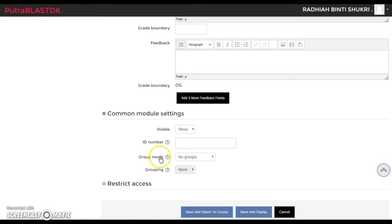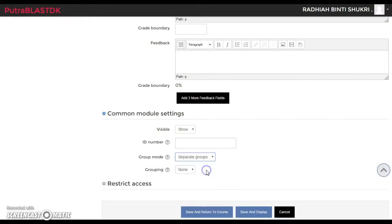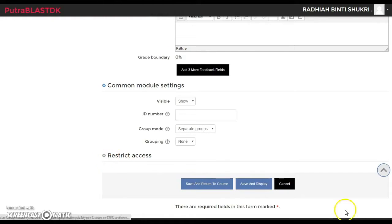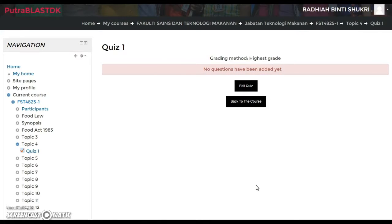For common module settings, if you want students to do the quiz in groups, click Group Mode and select Separate Groups. I've already made a video on how to group students manually or automatically, so check those videos. Then click Save and Display.